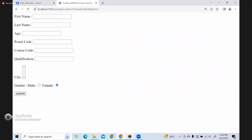Now what I will do is - this city dropdown is not there, some value should be there. So what I will do is I should populate some cities - what areas the student is interested to register in.